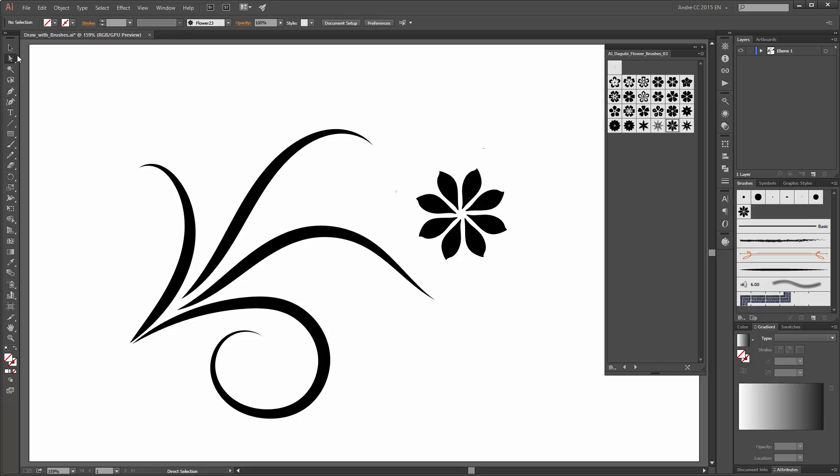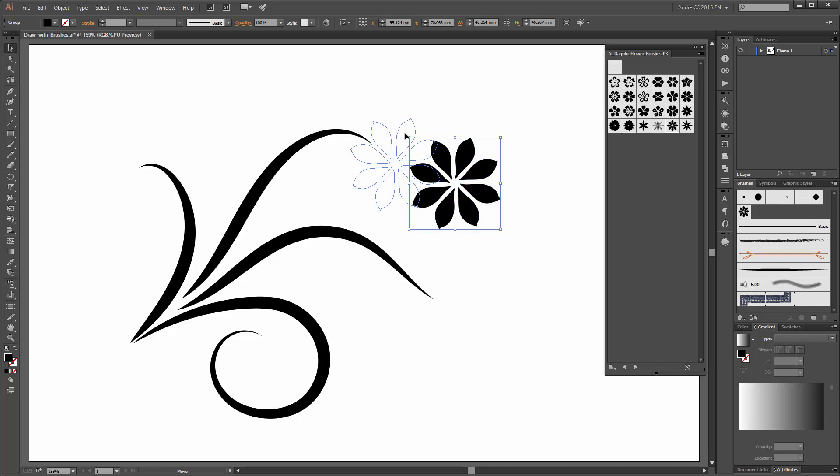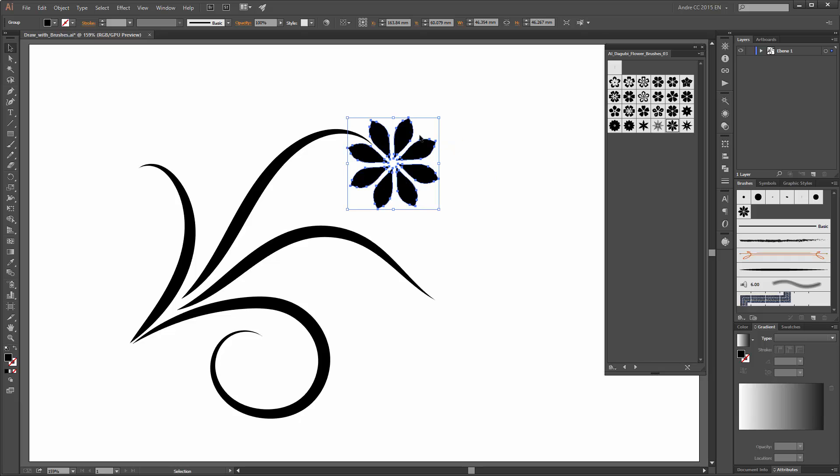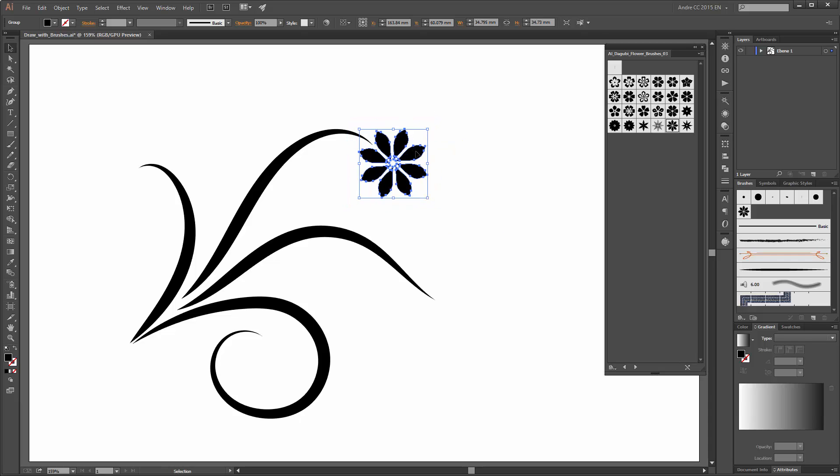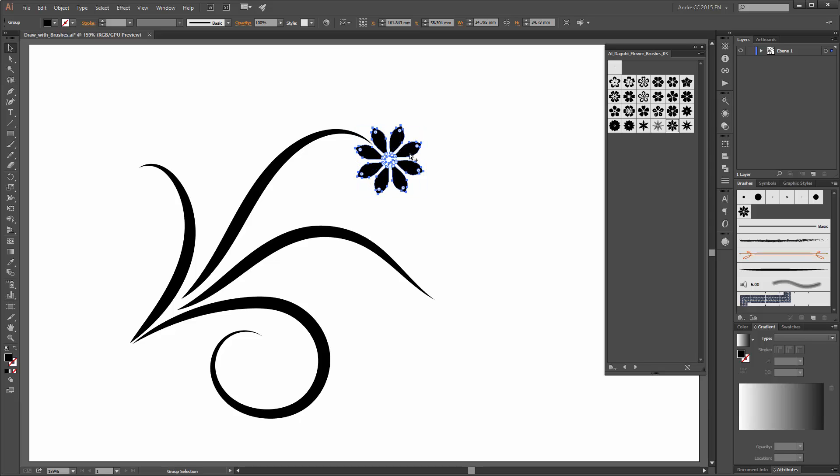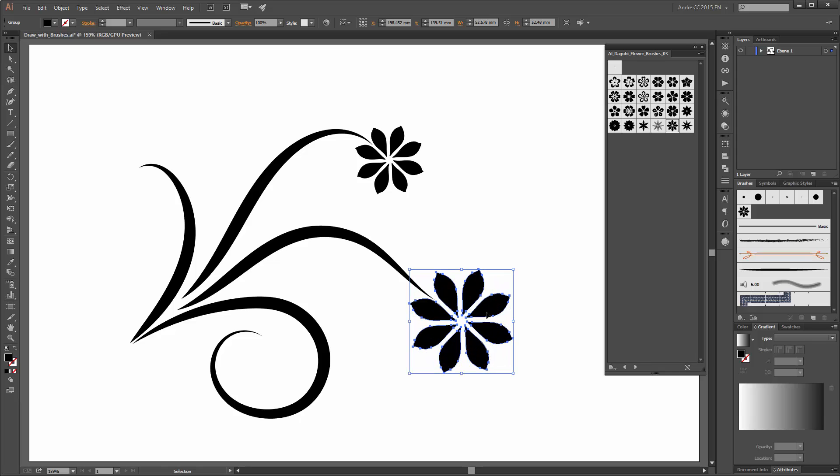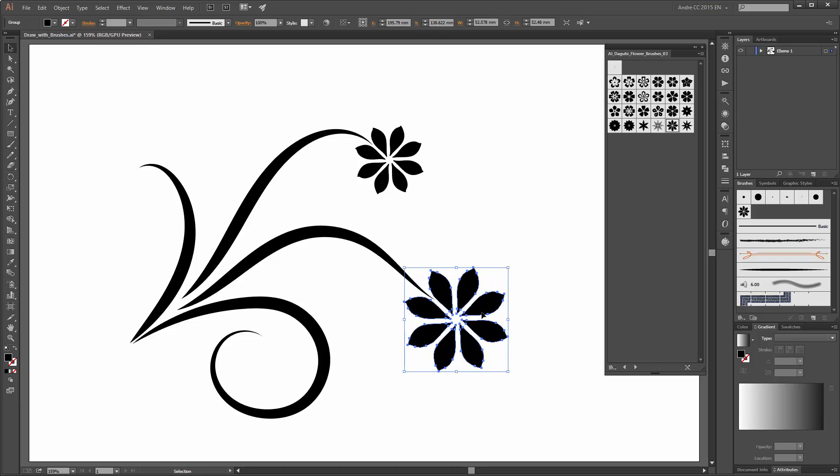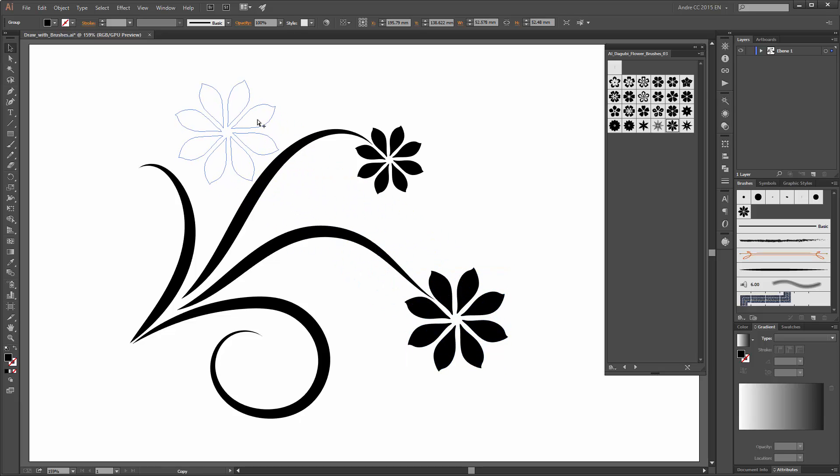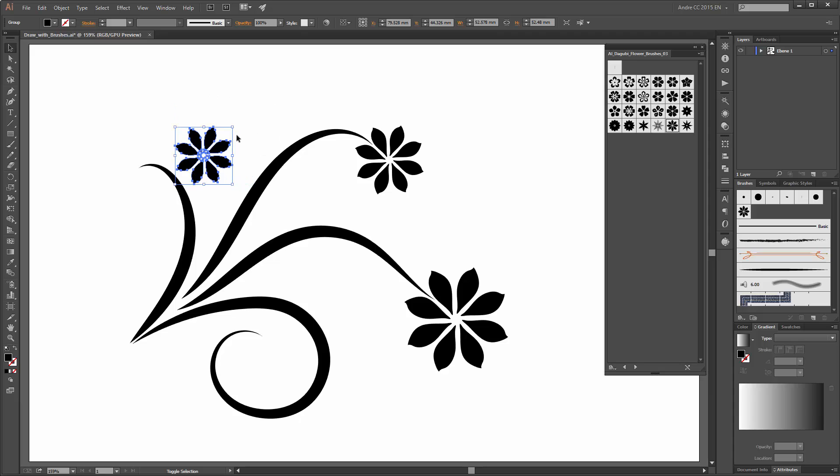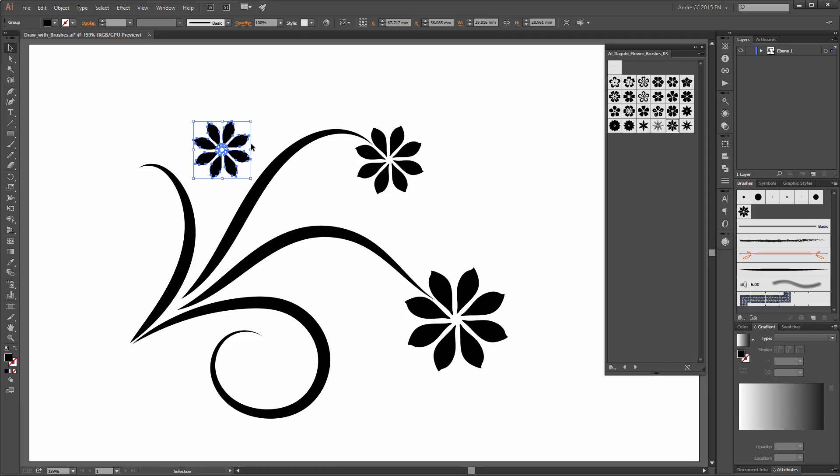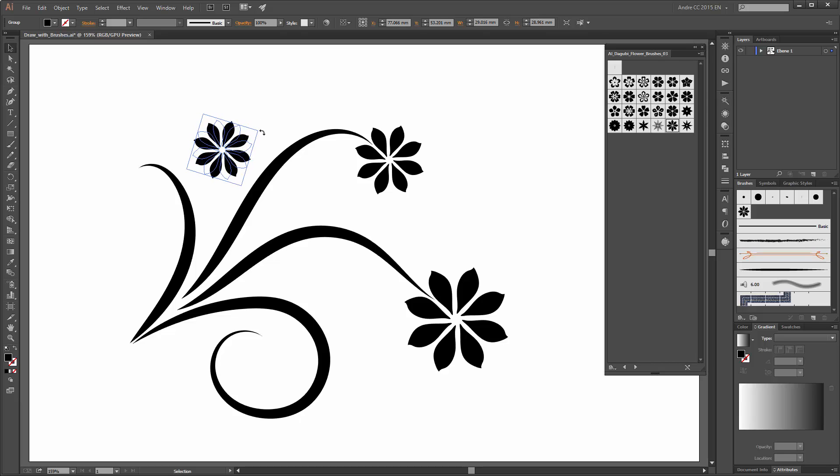Now move this flower for example here on this place and scale it a little bit. For the second flower hold the ALT key and you can copy this and place it here. Scale it a little bit bigger and make another copy and move this flower to this position and rotate it a little bit.